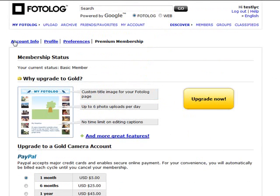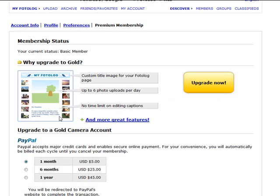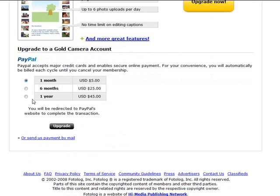Just a very quick note about photolog premium membership. You can upgrade if you want to, and it allows you to put a custom title image for your page rather than just being a normal page. You can have up to six photos uploaded a day and there's no time limit on editing captions, and there's also other features. And the cost at the moment is $5 a month, or if you pay for a year it's $45 for the year. You just pay by PayPal.